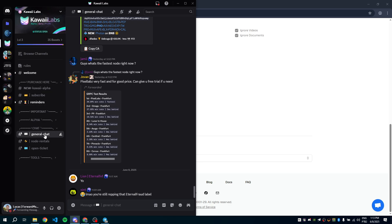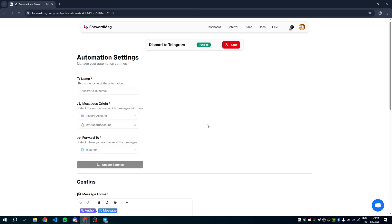I'm not the owner of any of these channels. The automation is now running. If you run into any issues, contact our support on Telegram.